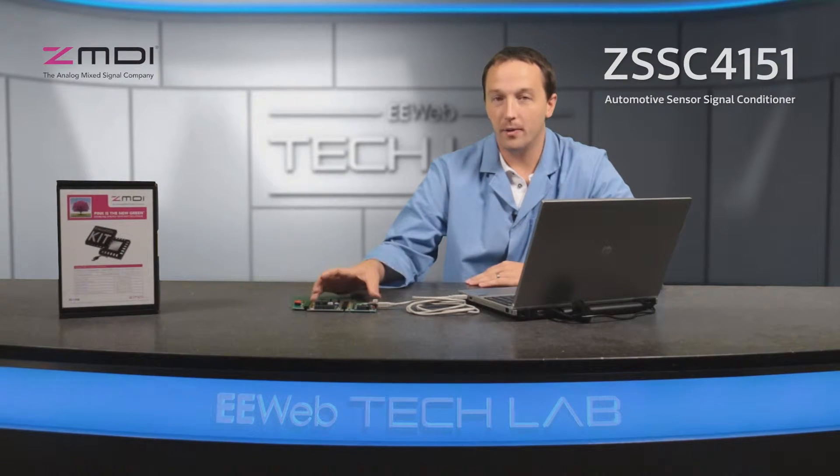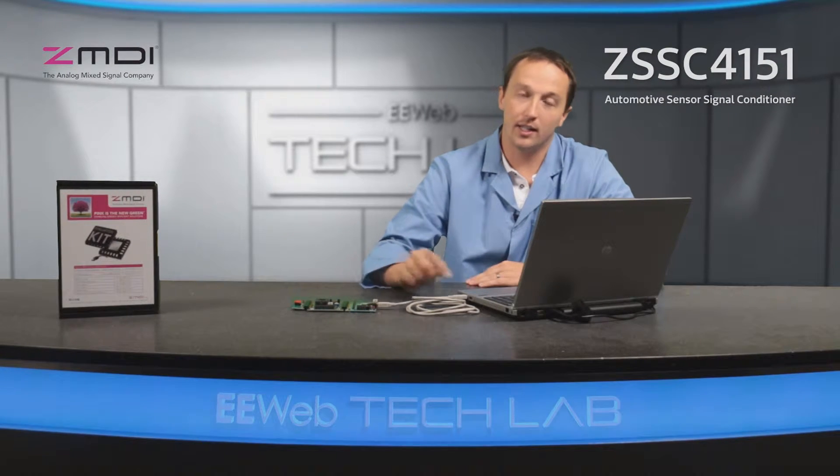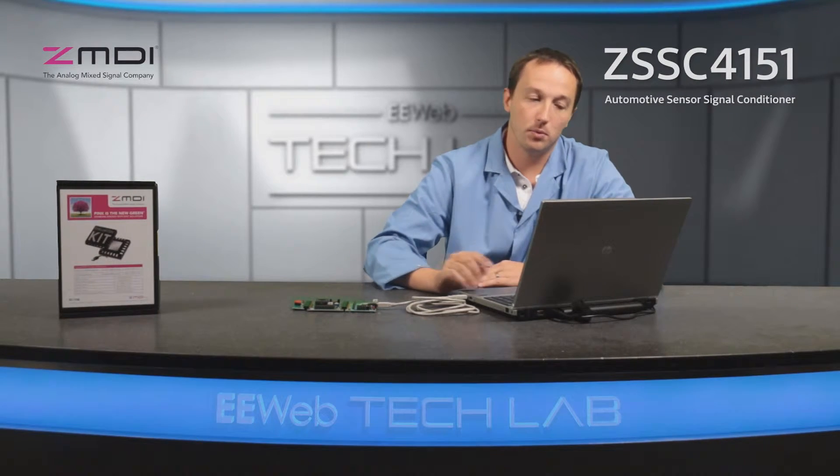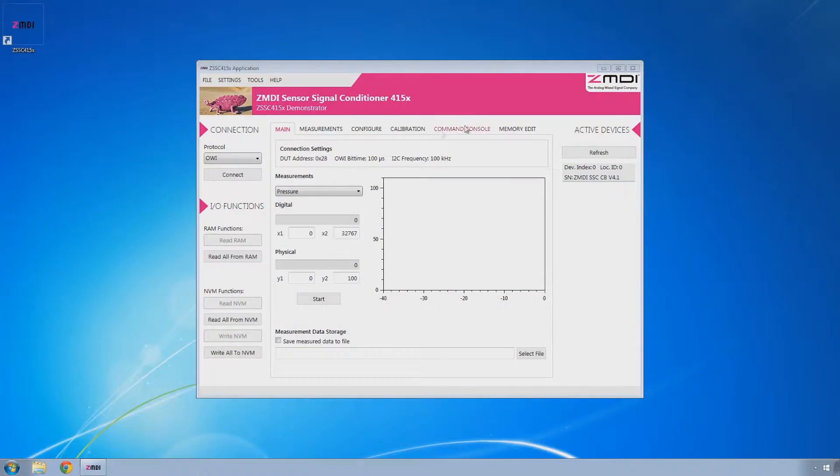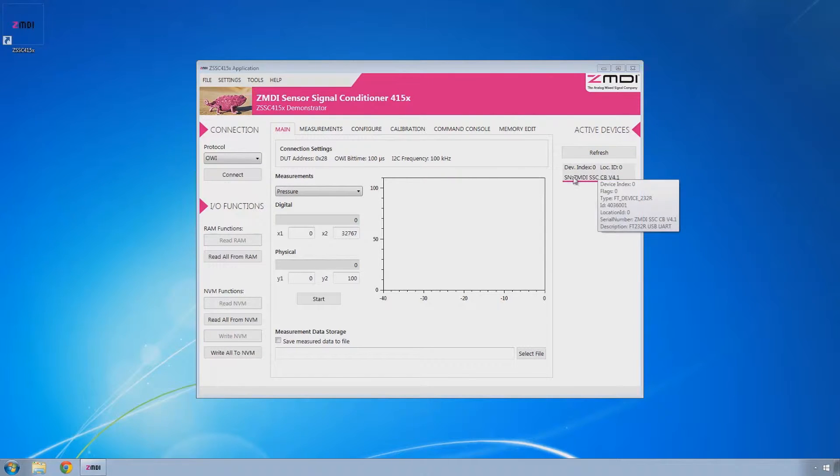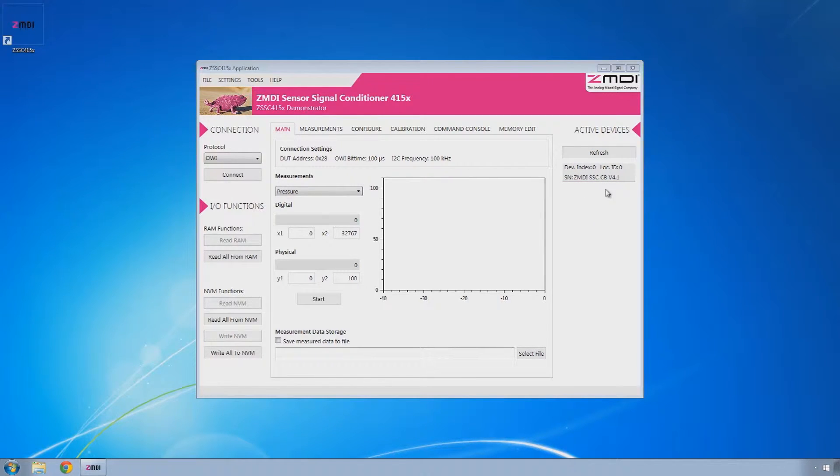Once you've connected the boards for the evaluation kit and then connected via USB to your computer, open the ZSSC-415x application. On the far right side, you should see an entry here that indicates your device is connected properly to the computer and recognized by the software.